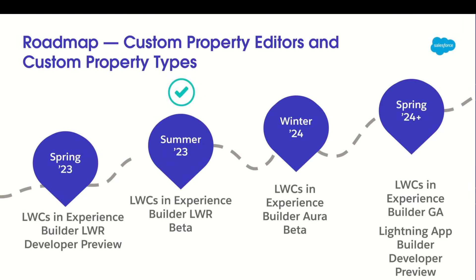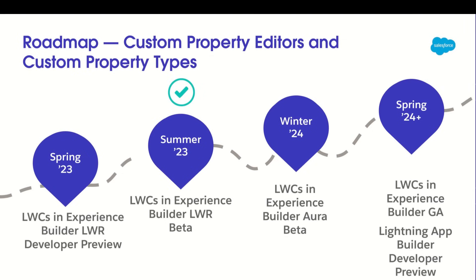And I'm especially excited that packaging and SFD extensions now work, and I can't wait for you all to try it out for yourselves. In Winter 23, we'll enable custom property editors and types for LWCs in Aura templates. This way, you can reuse the same LWCs across Aura and LWR. In Spring 24 and beyond, we'll GA for Experience Builder and have a developer preview for Lightning App Builder.